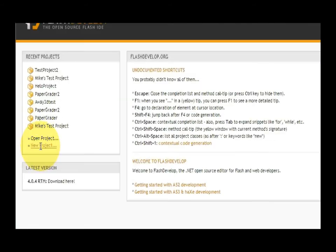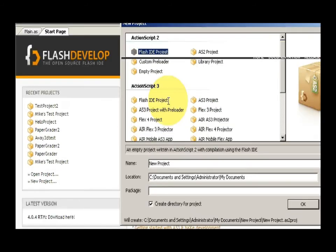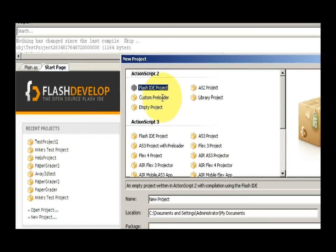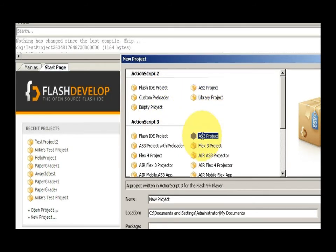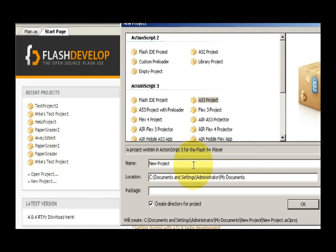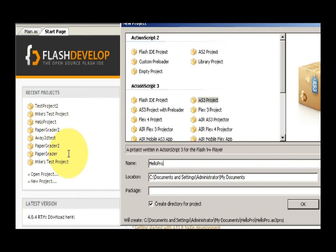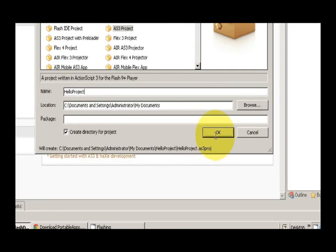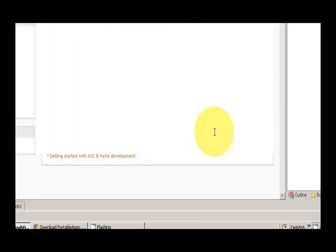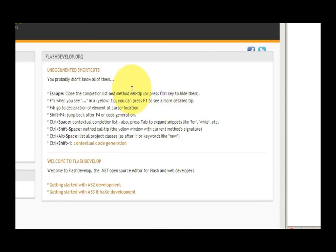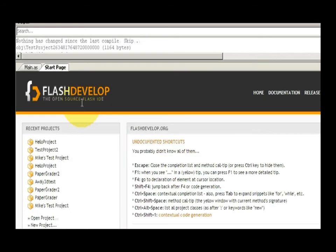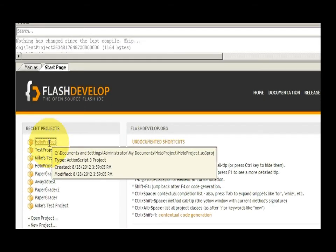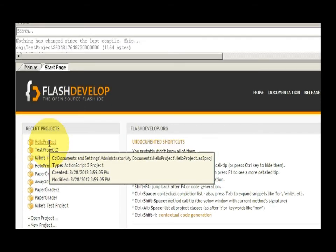And then I'm going to make an AS3 project. And that's all there really is to that, AS3 project. I should name this, we'll name it hello project, and then we'll click OK. And so I'm going to click on hello project, and you can see the project is over here. Here's my source, my bin.